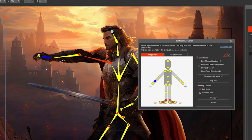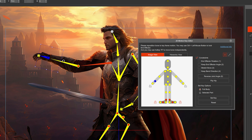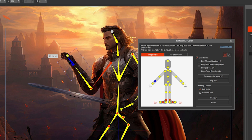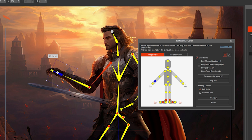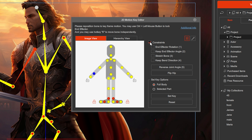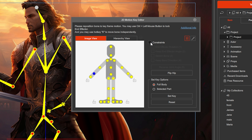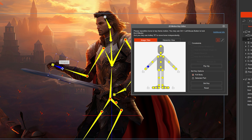This works for the arms as well. If you want to move the bones without adjusting the whole arm, you can disable constraints and move it freely.